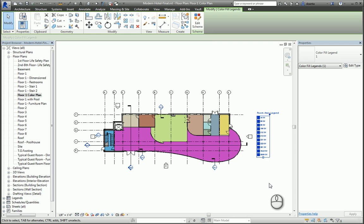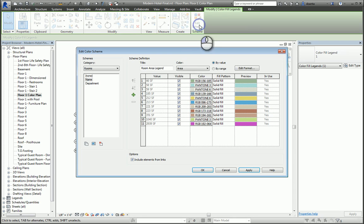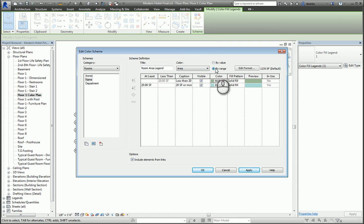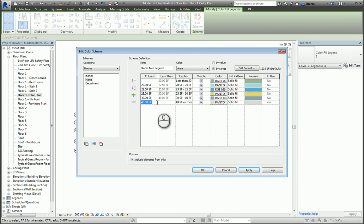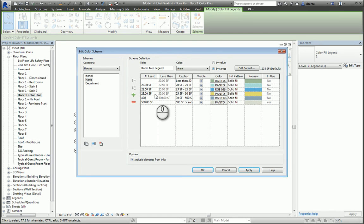Lastly, if we click Edit Scheme, we can also say By Range and change this to specify additional ranges. For example, let's make this 500, 400, 300, 200, and 100.